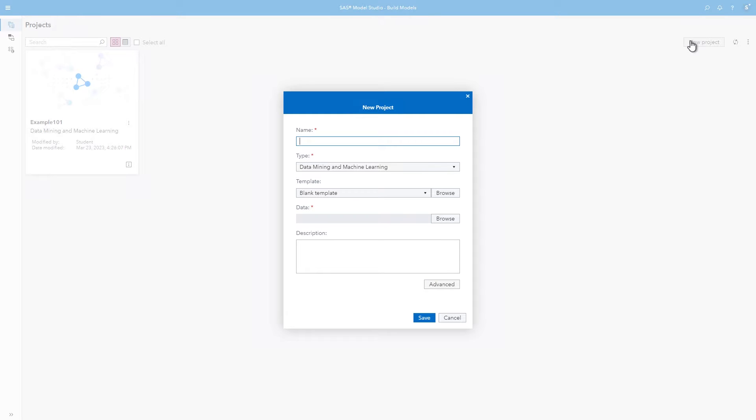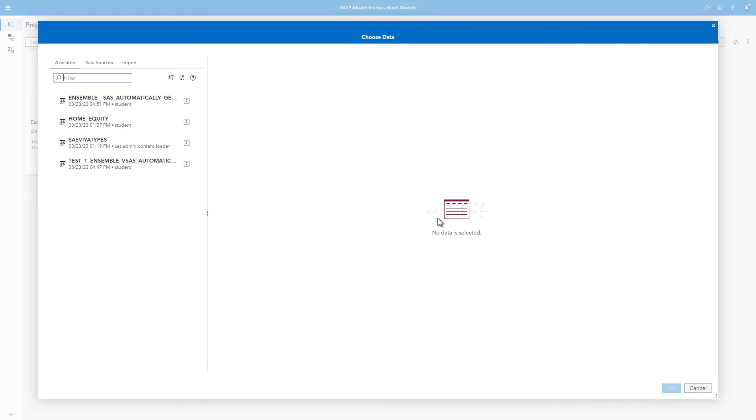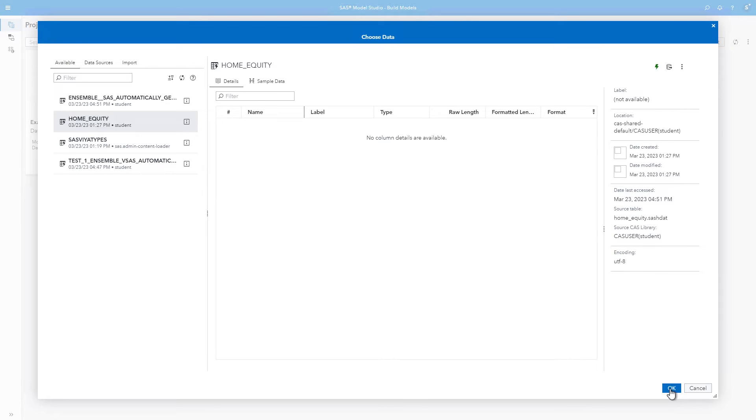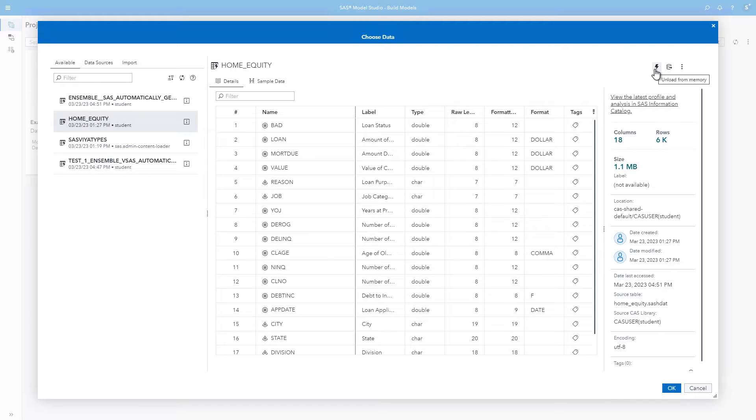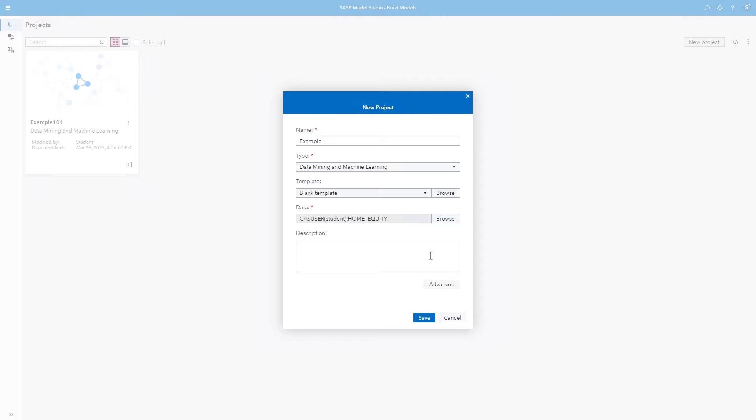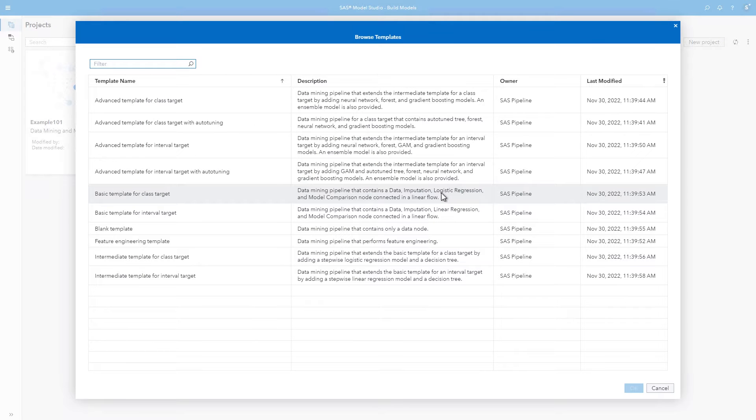I'll name this project Example and select the Home Equity data source. If the data source is not already loaded in memory, make sure you do so now. After giving the project a name and selecting a data source, you can select a modeling template or auto-generate a model. Let's select an advanced template for a class target.